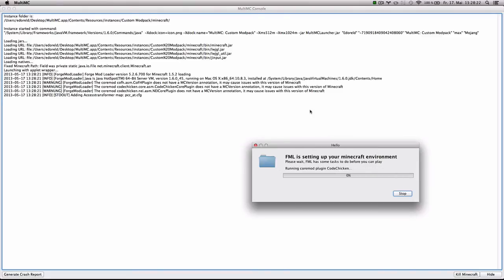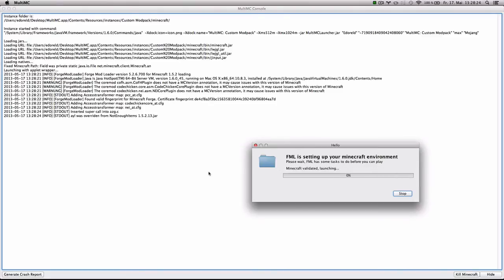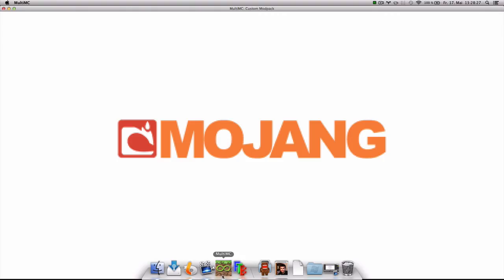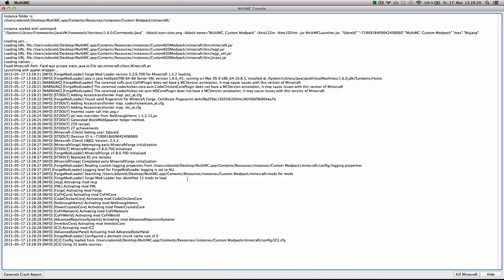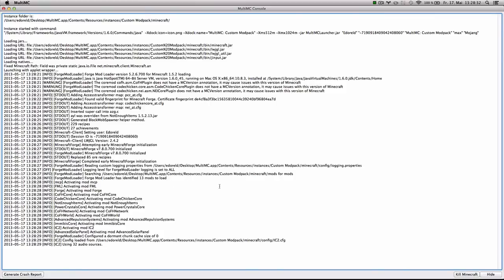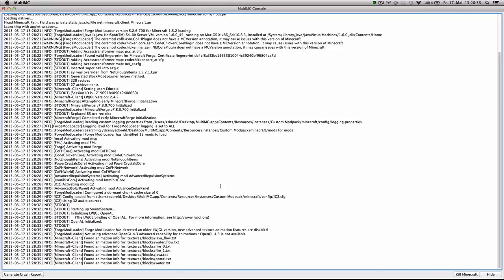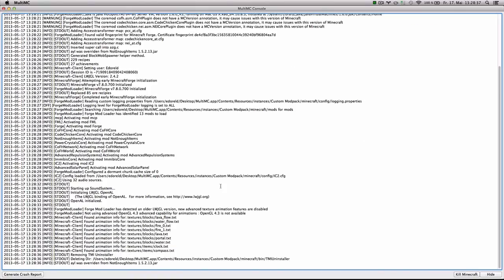If we keep an eye on the console we are gonna see an error soon that's gonna tell us that a mod found an error and it's gonna tell us what mod conflicted with what other mod. So there you have it. Java.lang.IllegalArgumentException. Slot 627 already occupied by mod Imnibis.ARS.